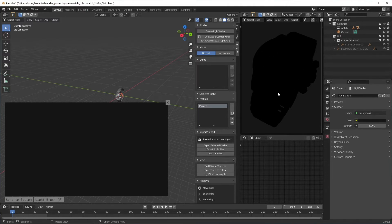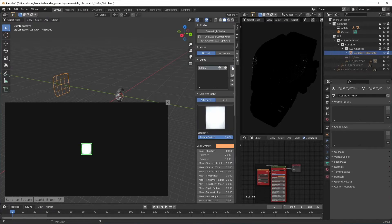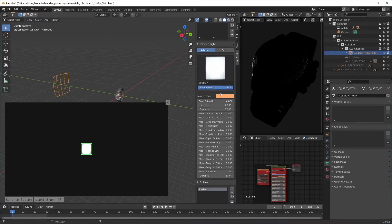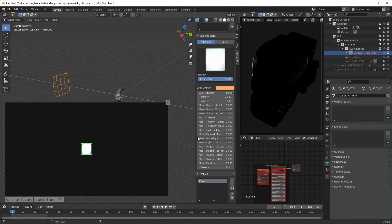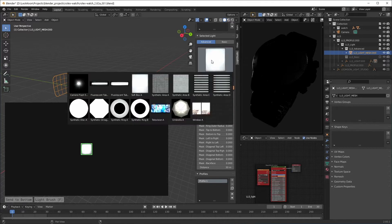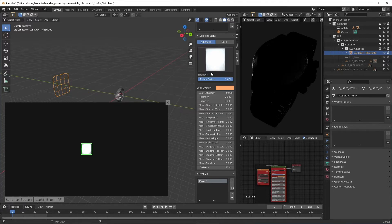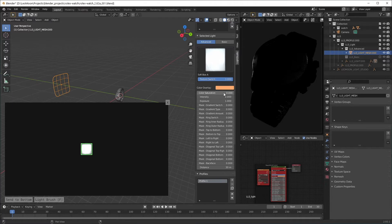Now we're gonna add our first light and here are all the options. We can change the texture of the light, color overlay, color saturation and a lot of masking options.